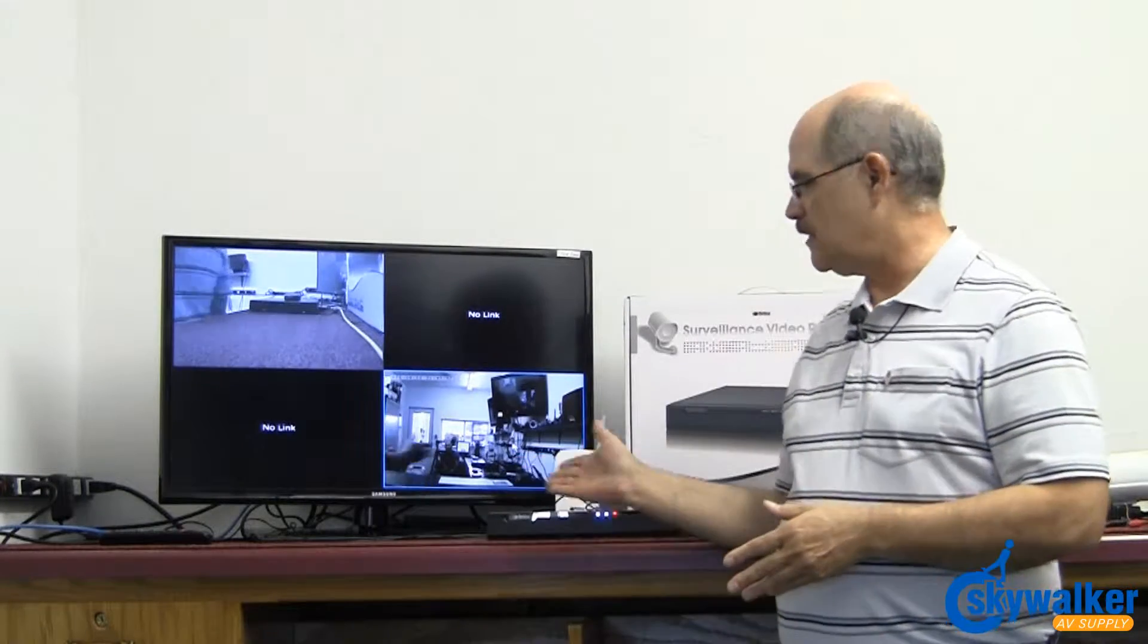Hi, Bill Huffman here with Skywalker AV Supply. Today we'd like to introduce you to the brand new RET 2001 NVR that'll work with all of the Retina IP cameras.